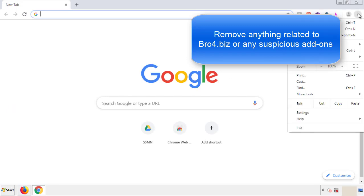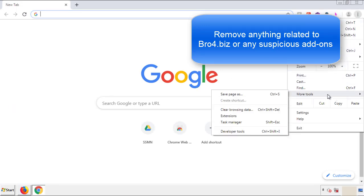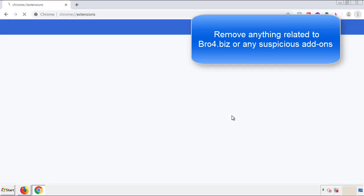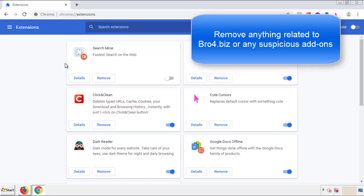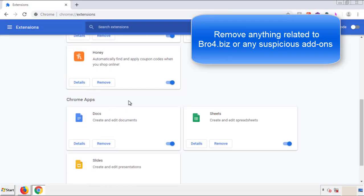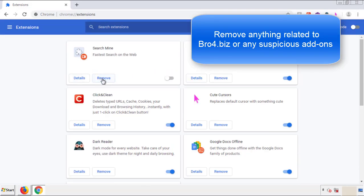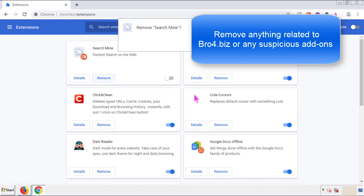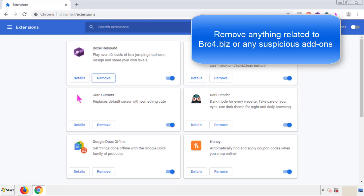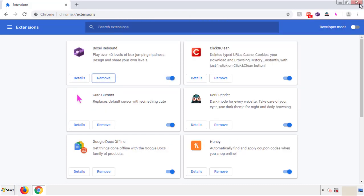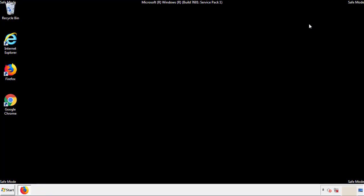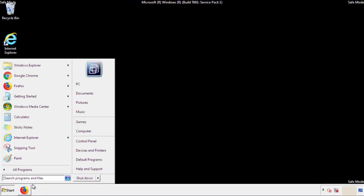From the menu button, into Settings, click on Extensions. Again, we're looking for anything suspicious that we need to delete. Click Remove and we're done. All we have to do now is restart the computer and make sure that we got rid of the adware.